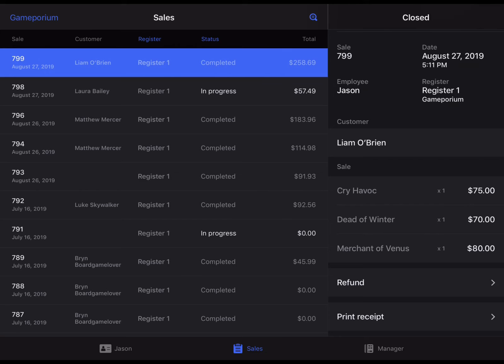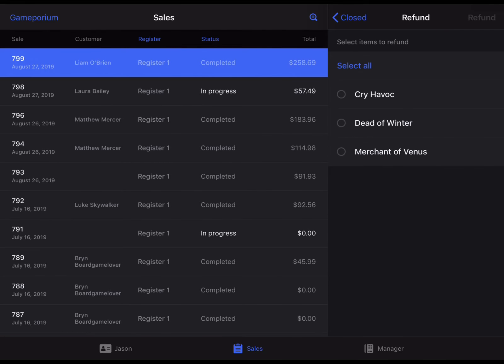To begin the refund process, tap the refund button and it will ask you to select which of the items they would like to refund. You can select all by tapping select all or pick and choose the one that they wish to return.